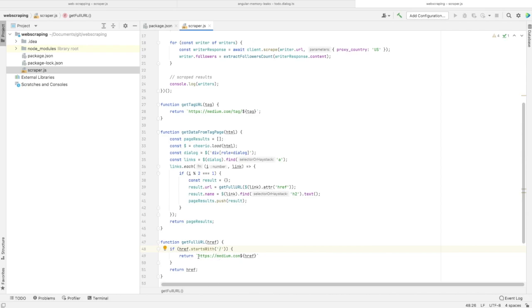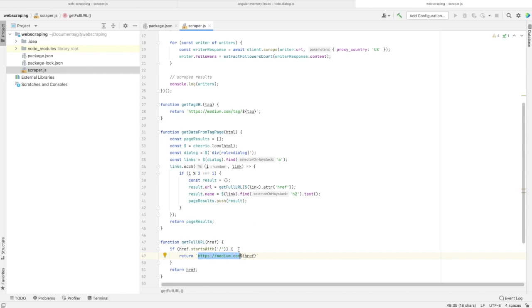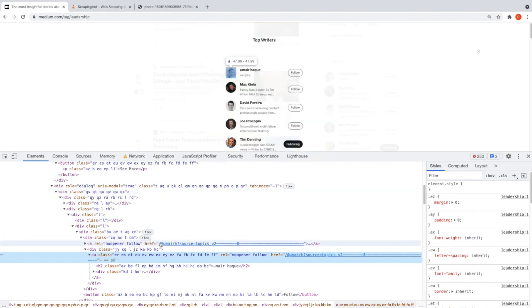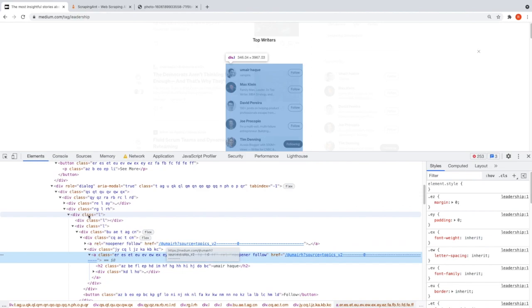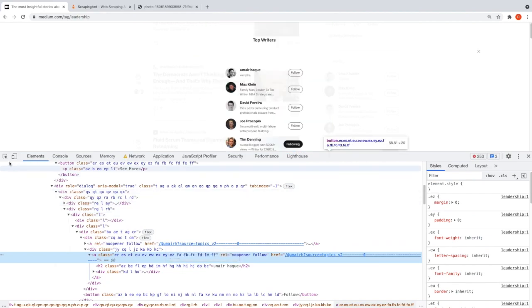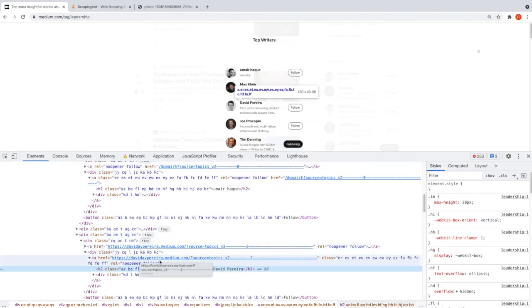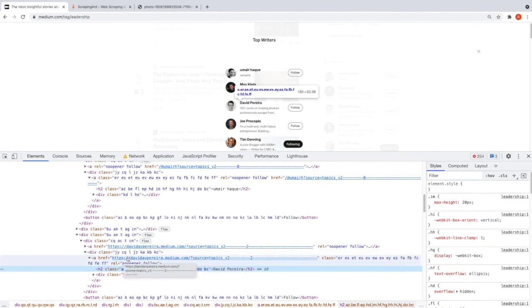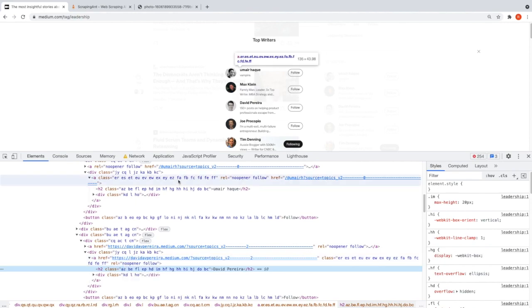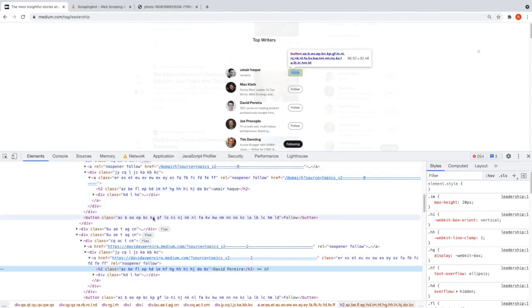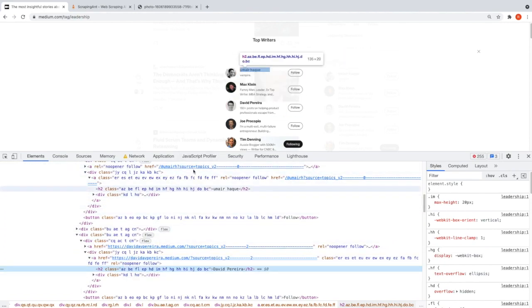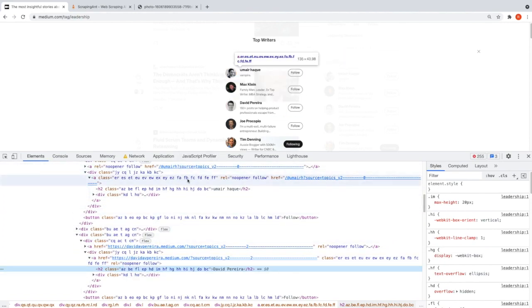What this method does is it checks if the URL starts with a slash, then returns the URL with the prefix https://medium.com. Let me explain why I'm doing this. This is the URL for the first top writer. For example, we have a different URL that doesn't start with a slash. For this case, we don't need to add a prefix.